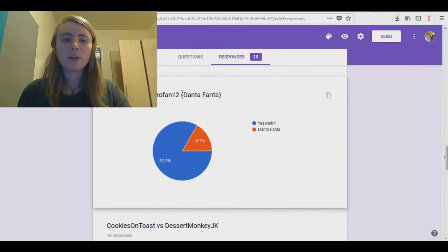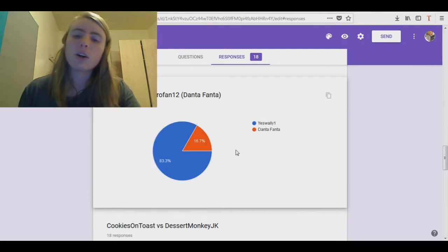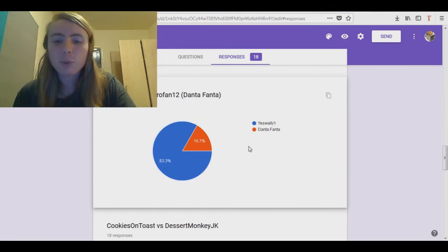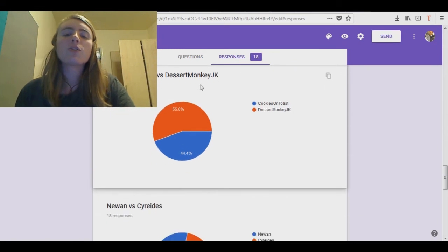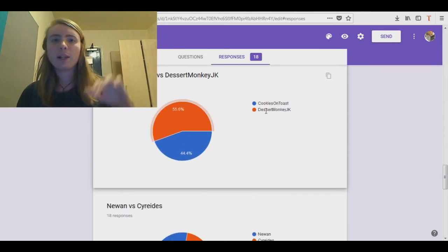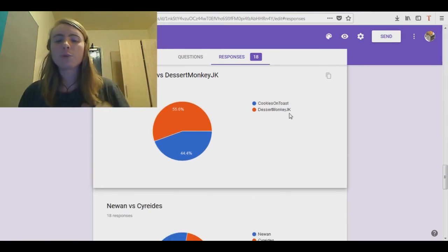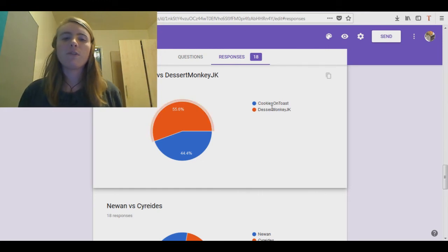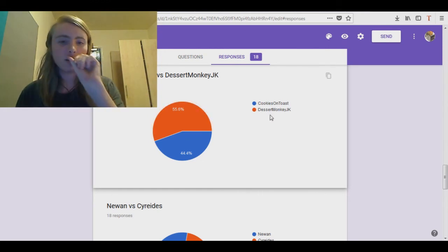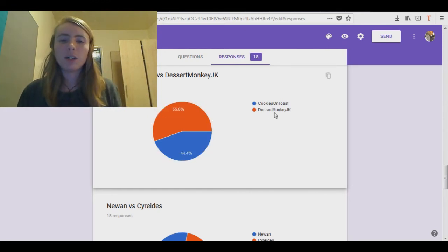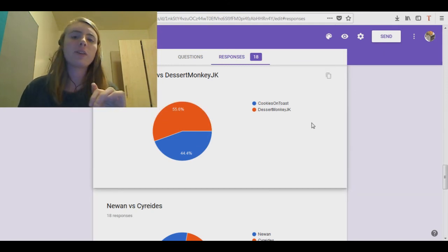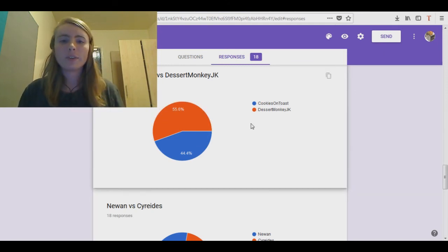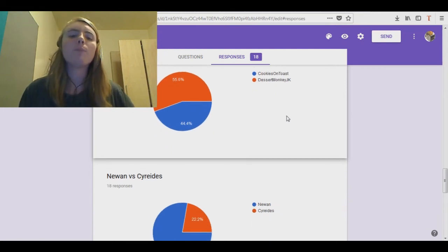And then we got YesWilly1 versus SpyroFan12. YesWilly1 got 83.8%. Cookies on Toast with EzMonkey. No, this is another one where the second place beat the first placer. DoesamonkeyJK got 55.6% over 44.4%. You'll see that race in a couple of days. I'm not revealing who won or anything. But yeah, this is the closest of all the races.